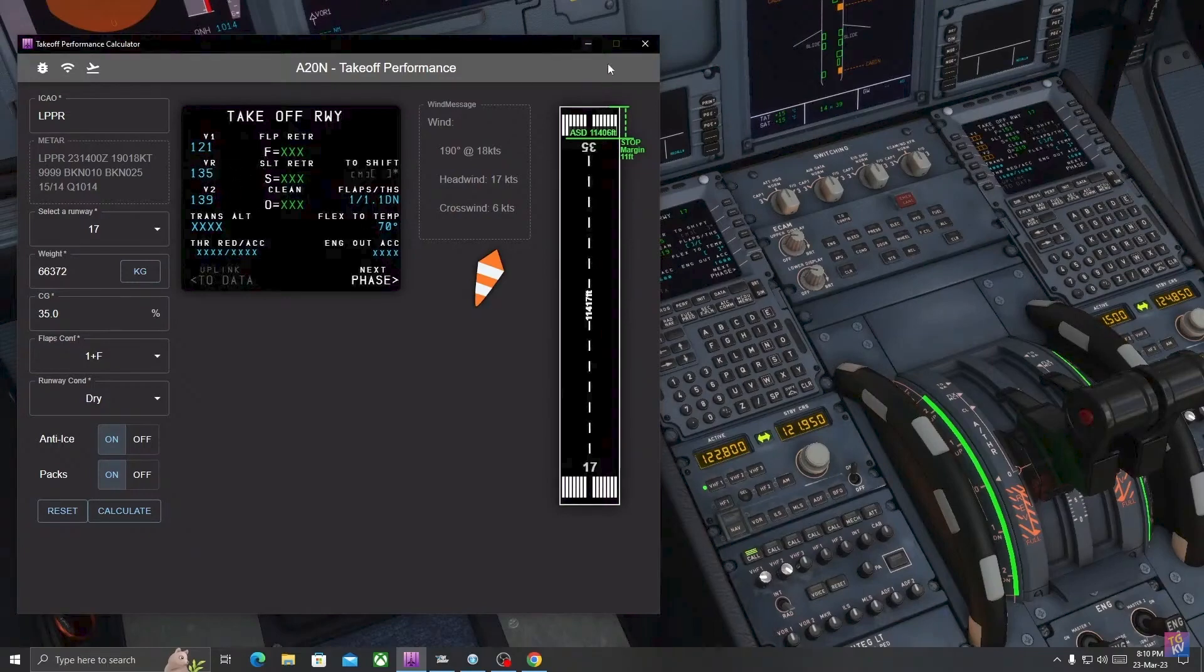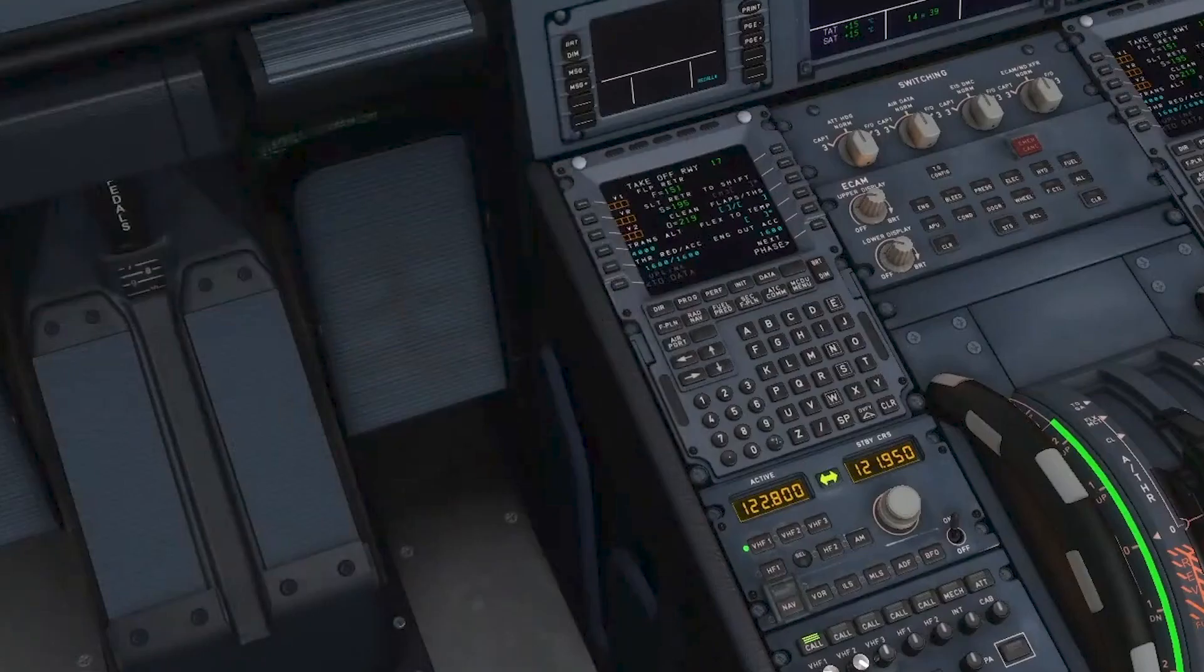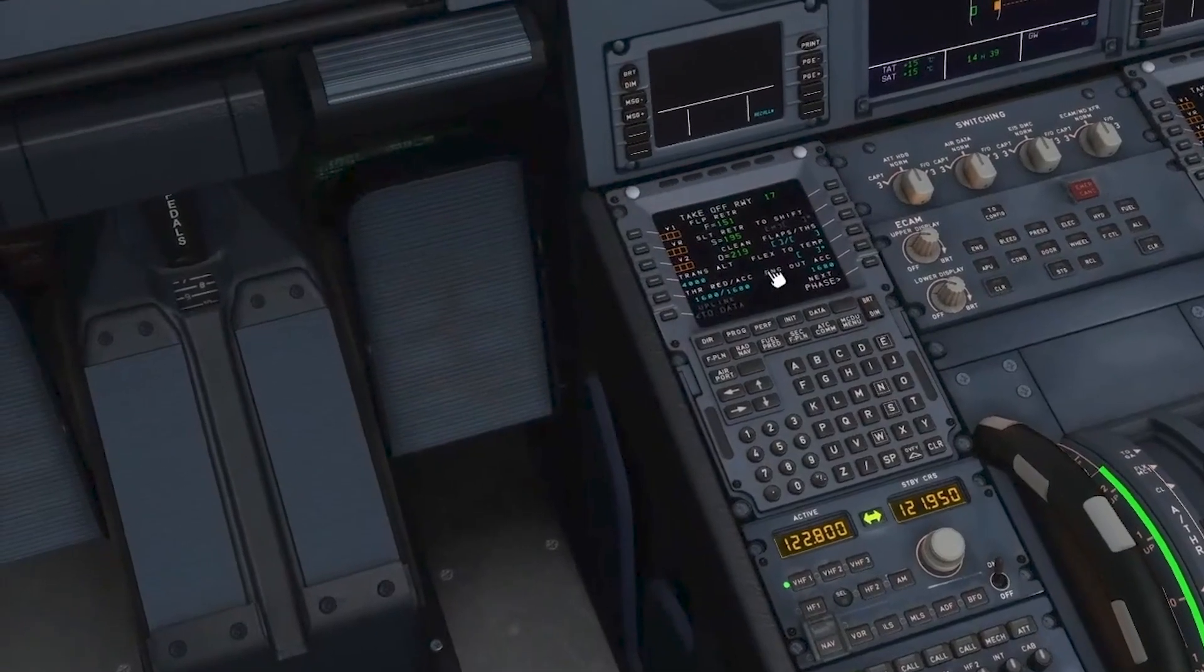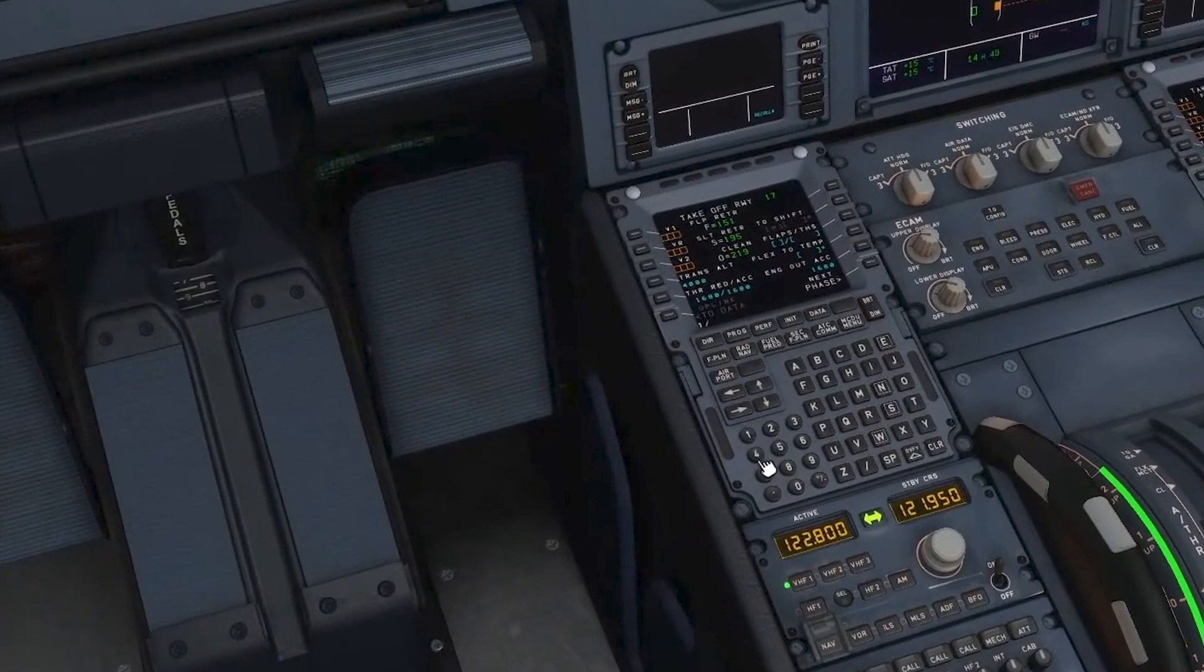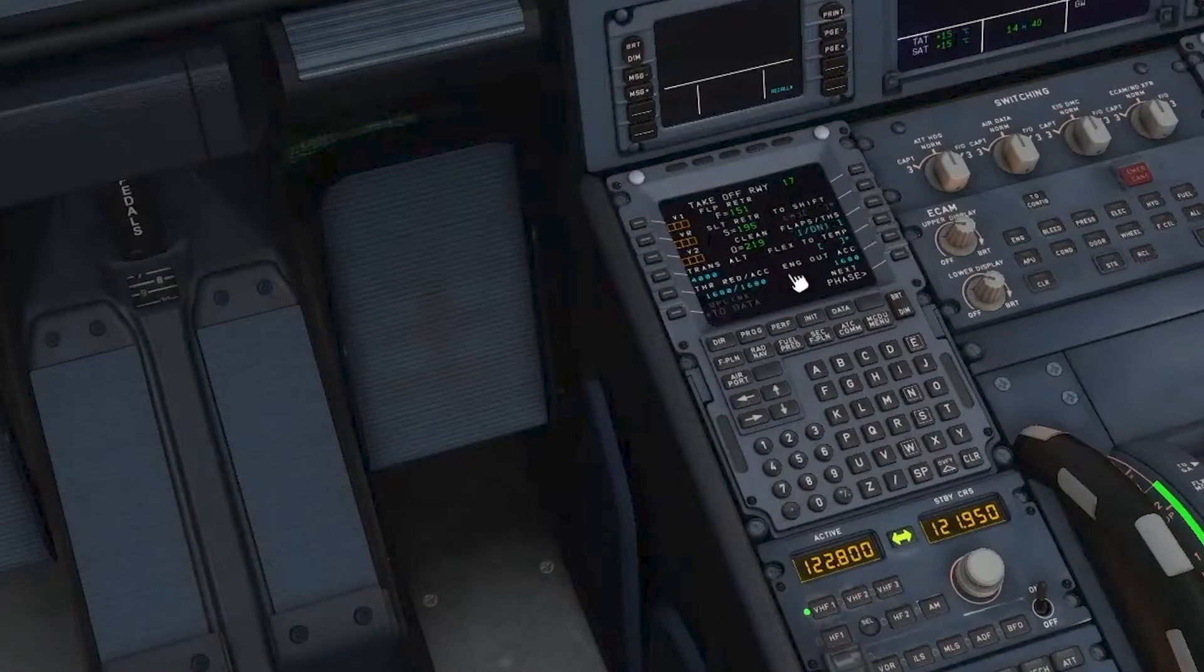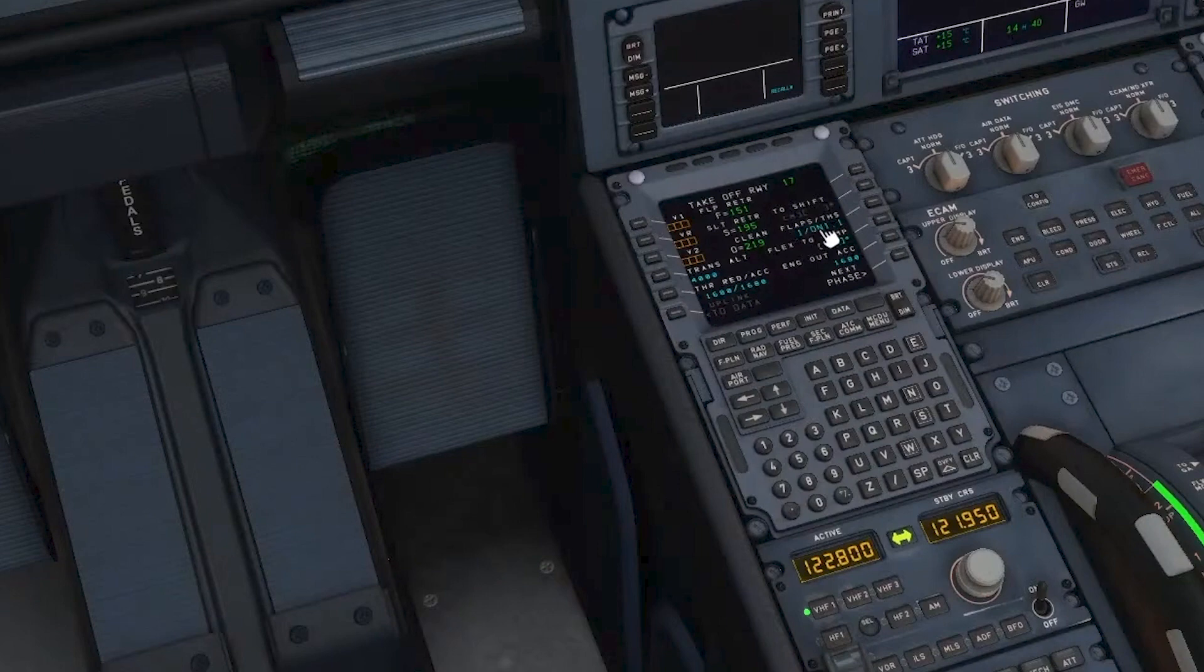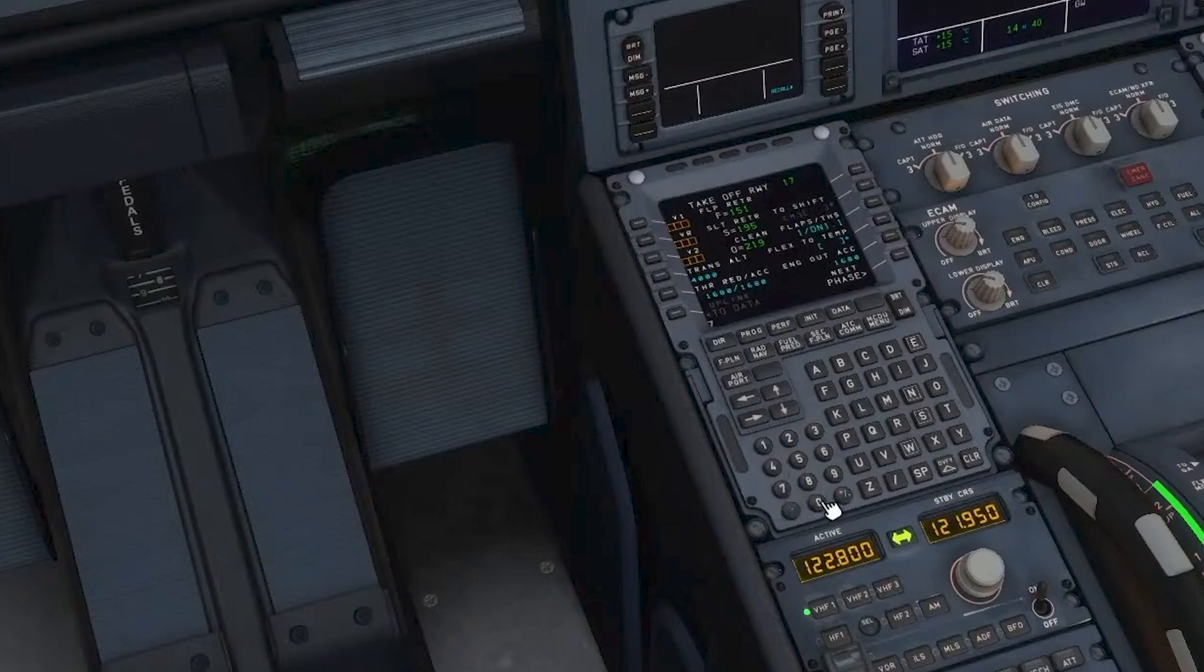So V2, boarding has been completed. Let's set our flaps and trim config. Flaps and THS goes here. Let's see what value it gives us. Let's have 70 temperature here.